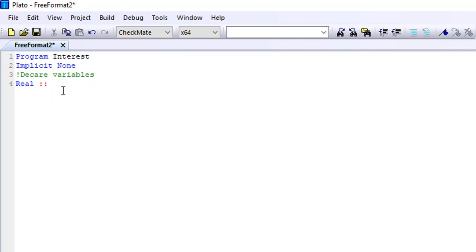So the next thing is to actually declare our variables. I'm going to use 'real' — that's real numbers — to declare my variables. So I have I for interest, P for principal, T for time, and R for rate.